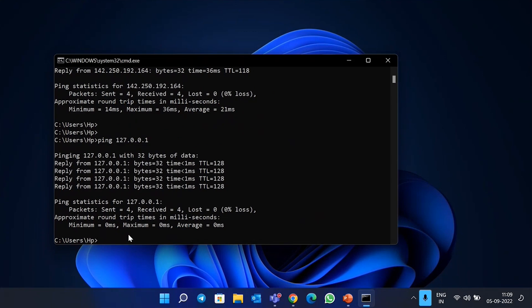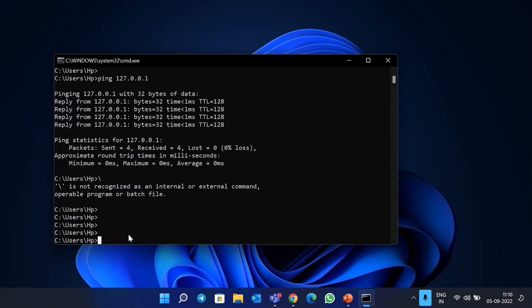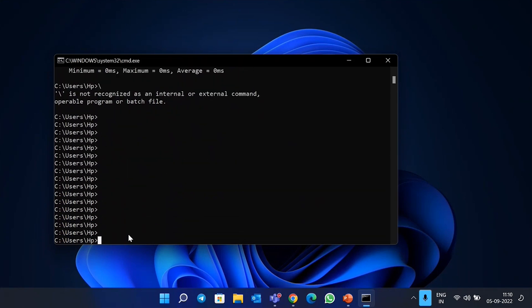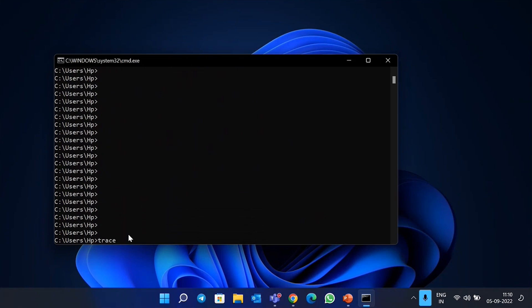You can also check cables, since there might be cable errors, wrong color codes, duplex mismatch, or speed mismatch. Apart from that, you can trace the route to see how your packet is traveling using the 'tracert' command — for example, 'tracert 192.168.1.1'.